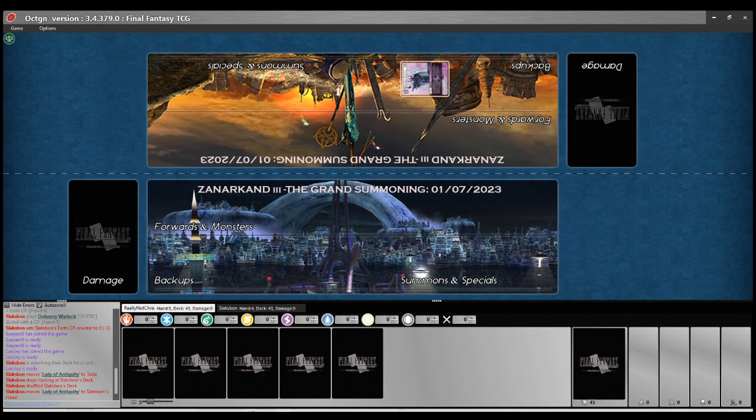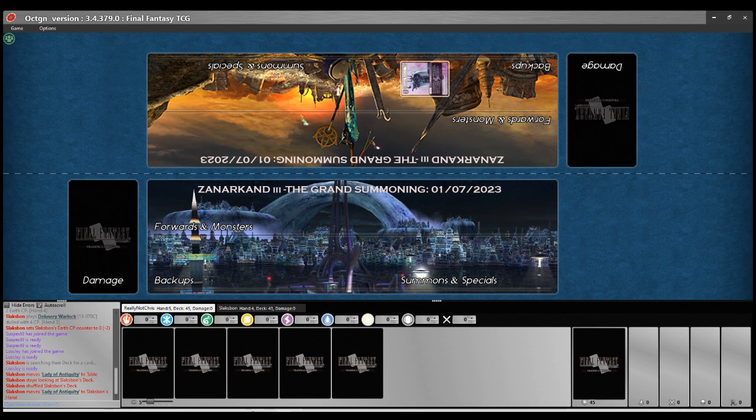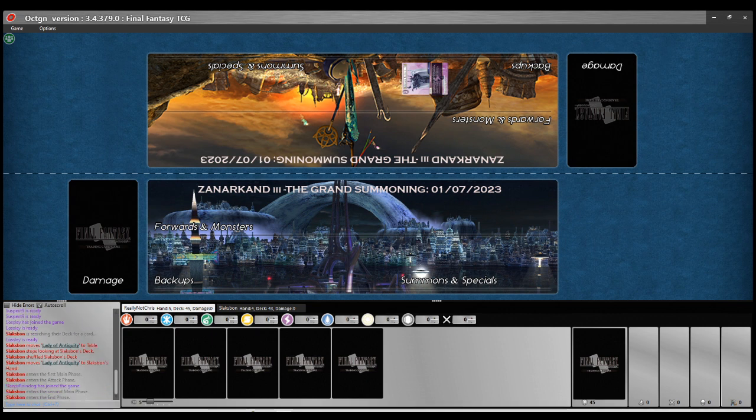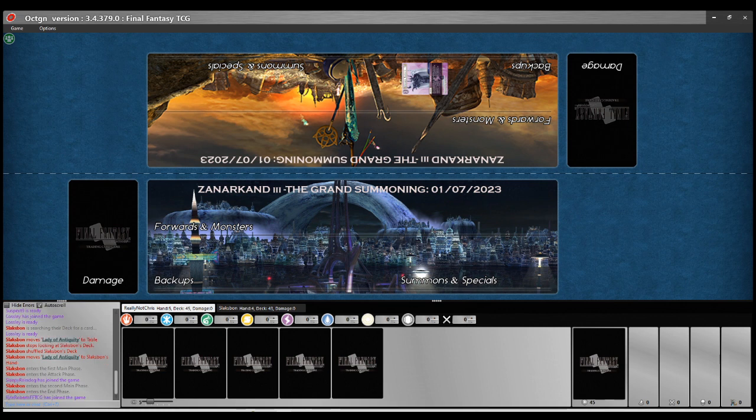So we're against Slaksbon here, if I'm not very much mistaken, one of the forefront of the French FFTCG community. And it looks like we're playing against some Earth Lightning control. Earth Lightning stuff, yeah. Chris is on Twins, Knight Twins, and has been really enjoying the deck.